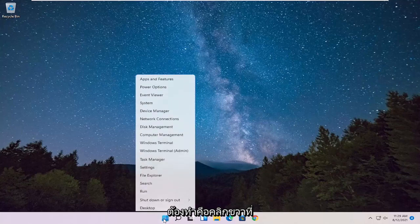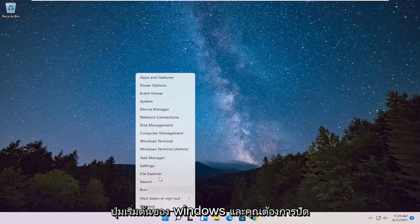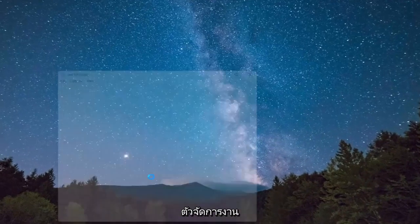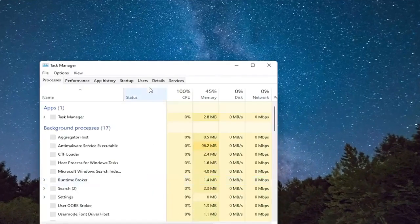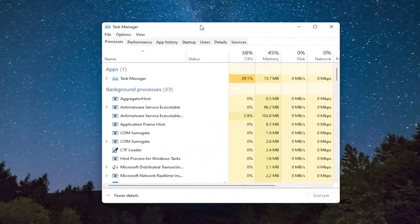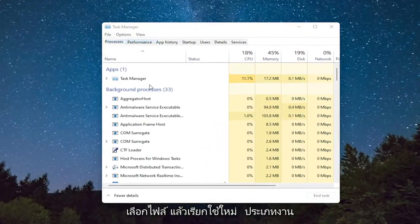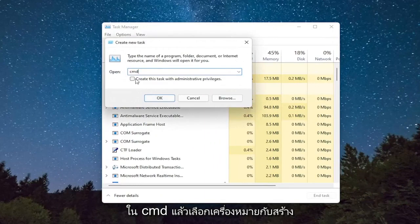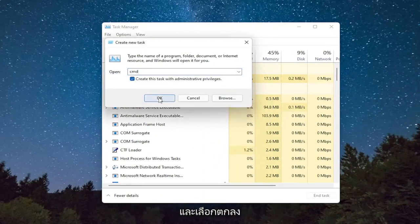So all you have to do is right-click on the Windows Start button, and you want to select Task Manager. Select File, and then Run New Task. Type in CMD, and then checkmark Create This Task with Administrative Privileges, and select OK.